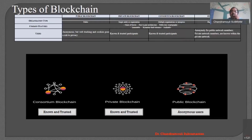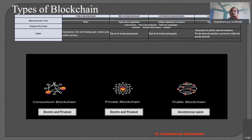What about the hybrid blockchain? Hybrid blockchain is a combination of public and private. For the public network, anonymity is there, whereas for the private part, it is completely known and trusted. So it's a combination of both anonymous and trusted as far as the hybrid type is concerned.